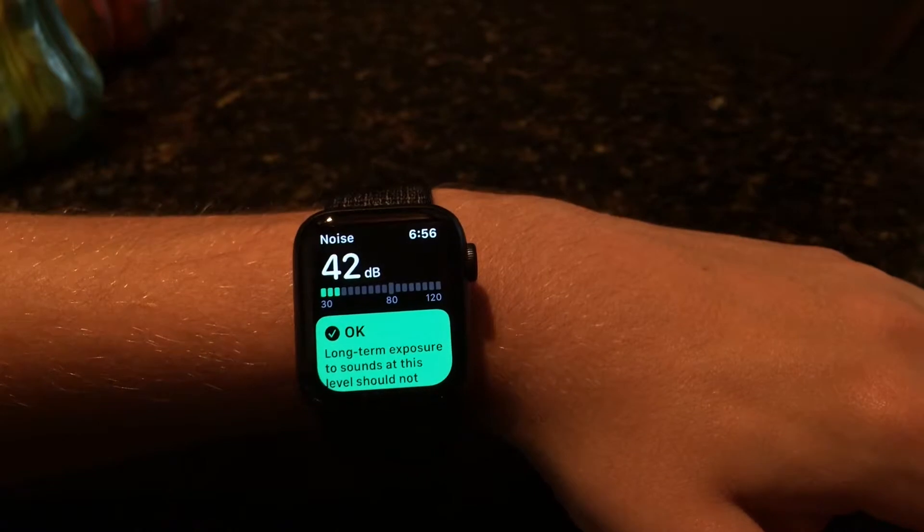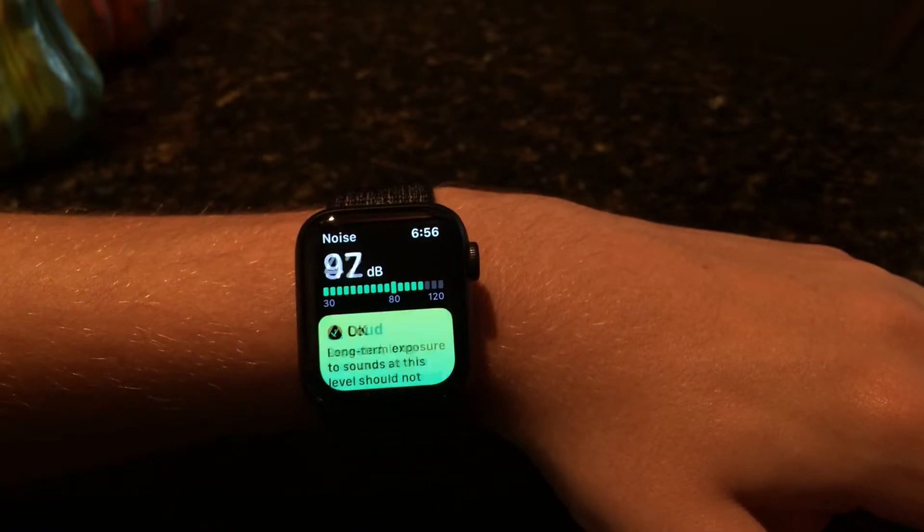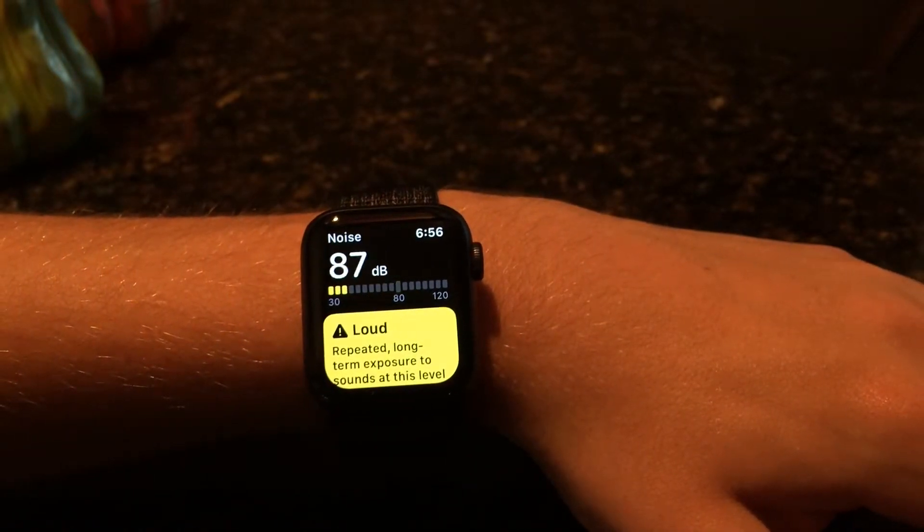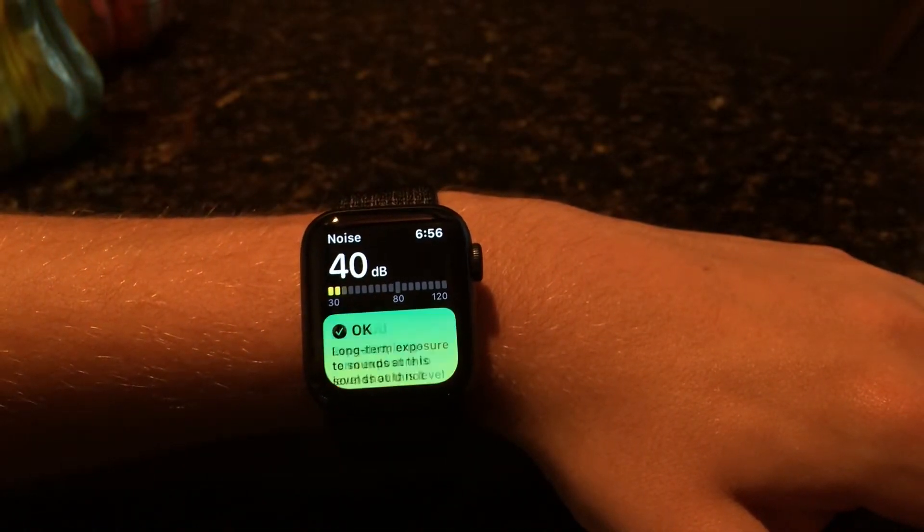Another really cool thing they did is they added a noise app on your watch. Basically, your watch will be able to listen to your environment sounds, and it'll give you a notification if the environment you're in is too loud and could harm your hearing in the future. And according to Apple, they don't save or record any audio — it's just sampled to get the measurement, and that's it.